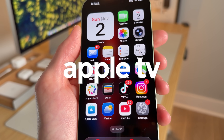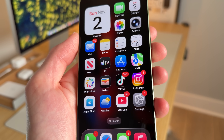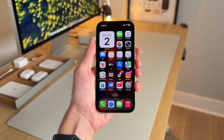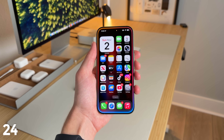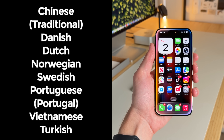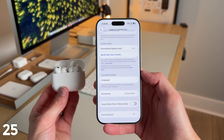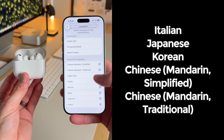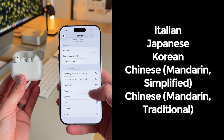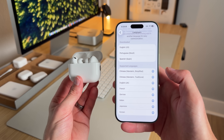The Apple TV app has been updated with a new logo — it has an Apple Intelligence hue to it. Speaking of Apple Intelligence, there are new supported languages: Chinese Traditional, Danish, Dutch, Swedish, Norwegian, Portuguese from Portugal, Vietnamese, and Turkish. For AirPods that support Live Translation, new languages include Italian, Japanese, Korean, Chinese Mandarin Simplified, and Chinese Mandarin Traditional.